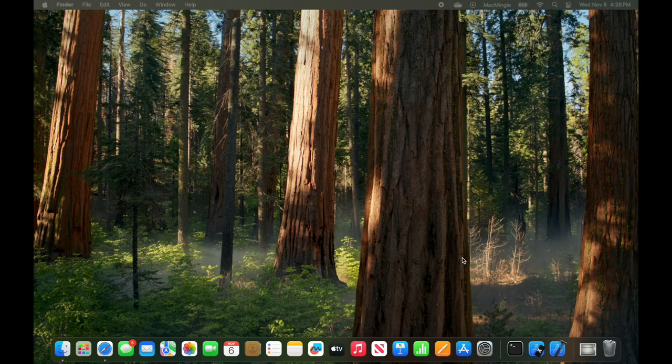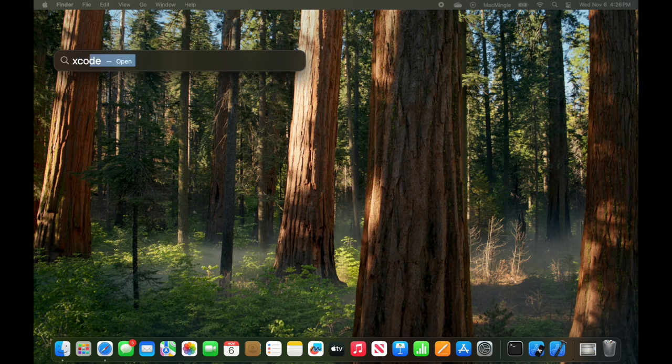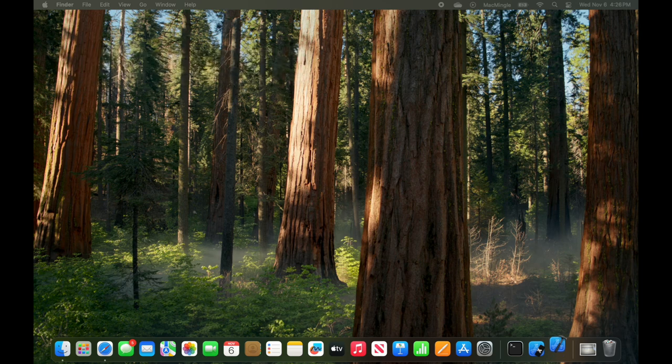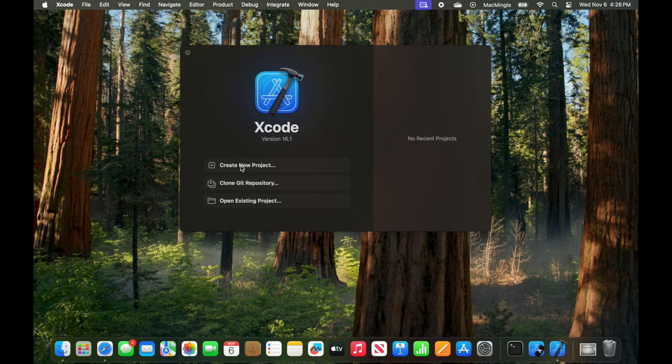I pressed Command Spacebar and then typed in Xcode to launch Xcode. And when Xcode came up, although it's not intuitive, just select Create a New Project.